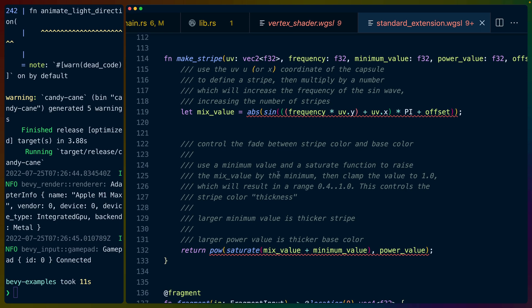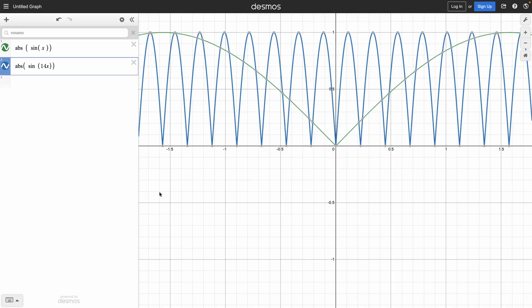So the first thing we get to is this makeStripe function, which is the core of how this shader works. It turns out that the candy canes are basically driven by sine waves. So I think I have an example of that actually. So let's take a look, a quick look at what sine looks like.